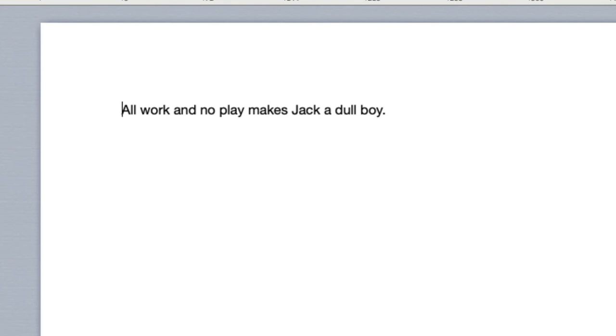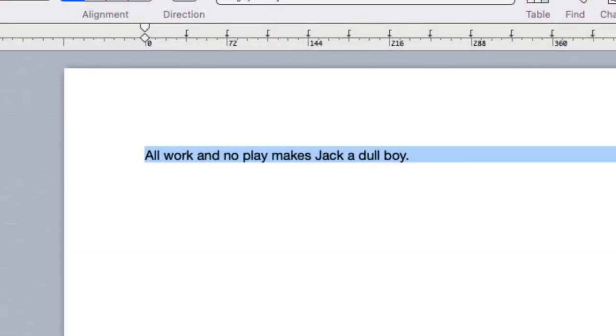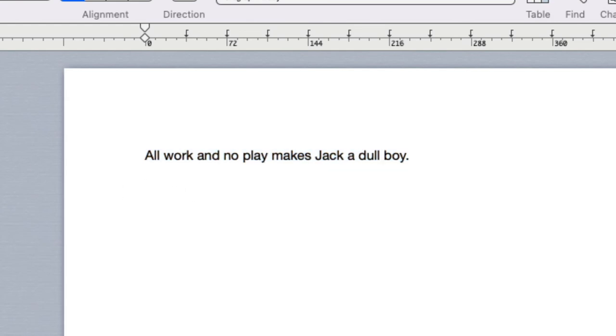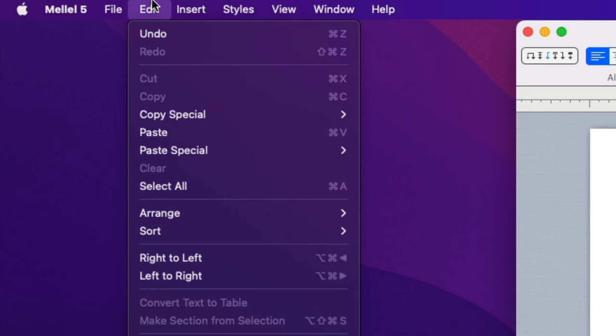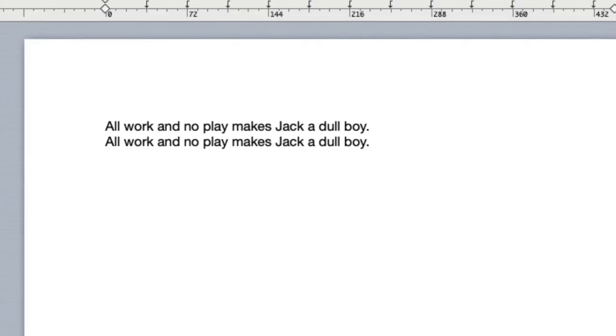I can also duplicate text. First I select the text and then I choose Edit Copy. This copies the text to the clipboard without removing it from the document. I can now place the insertion point somewhere else and choose Edit Paste. The text in the clipboard is inserted at the insertion point.